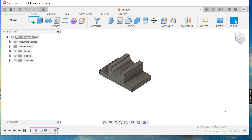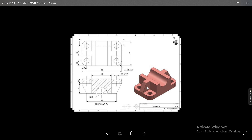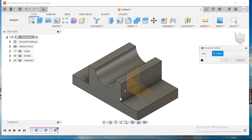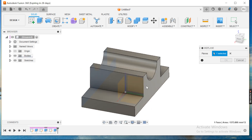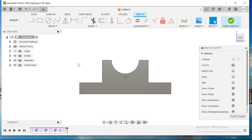I'll just drag it in the opposite direction. Now I'll go for another feature — a rib feature where the thickness is 10 and it's in the middle. I'll construct a mid plane and choose this face and this face.